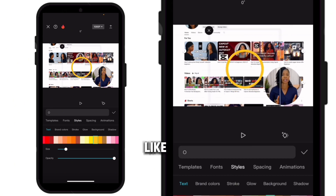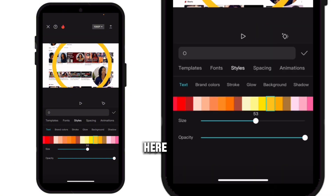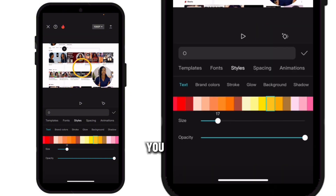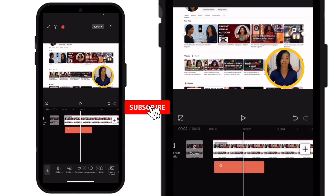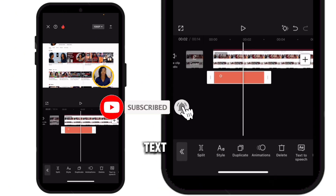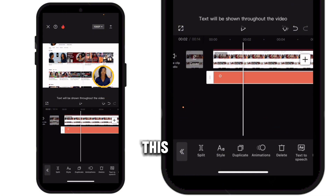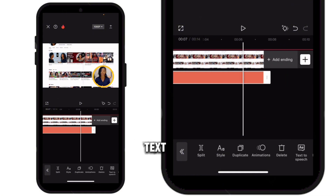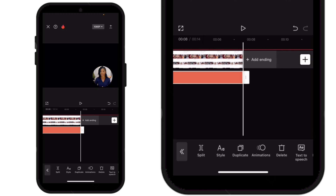Increase the size — you can increase it here or here, whatever works for you. Bring it into position and align it like that. While you are still on this text, scroll to the right and click on Lasting Text. The text will now run as long as the video, just like this.